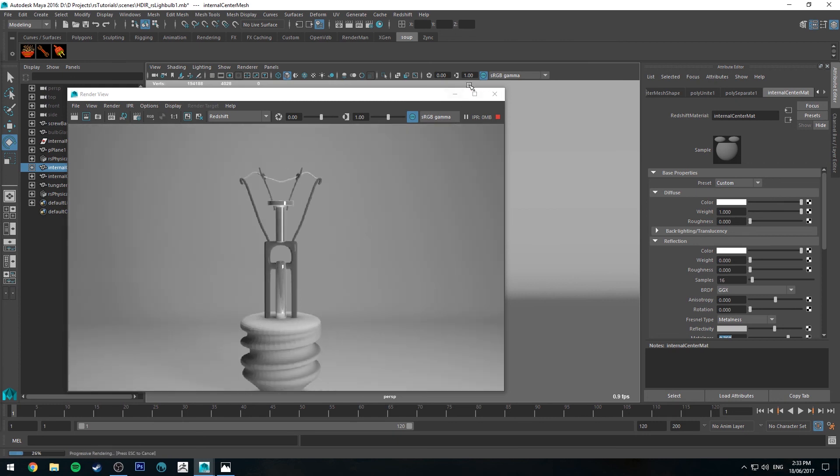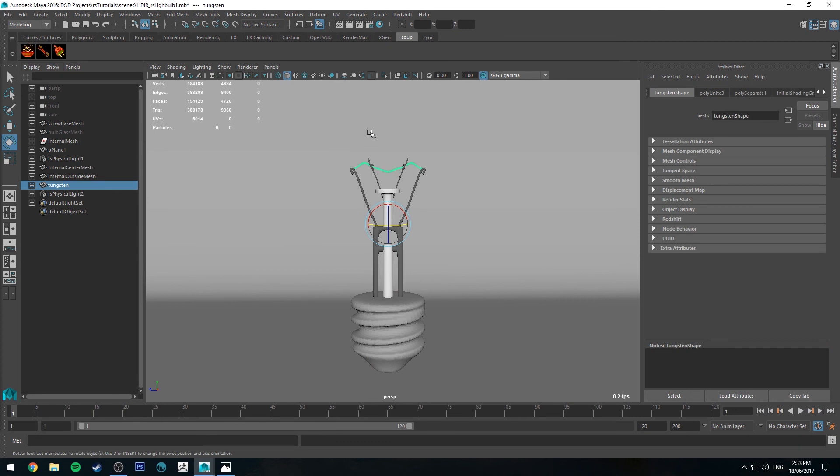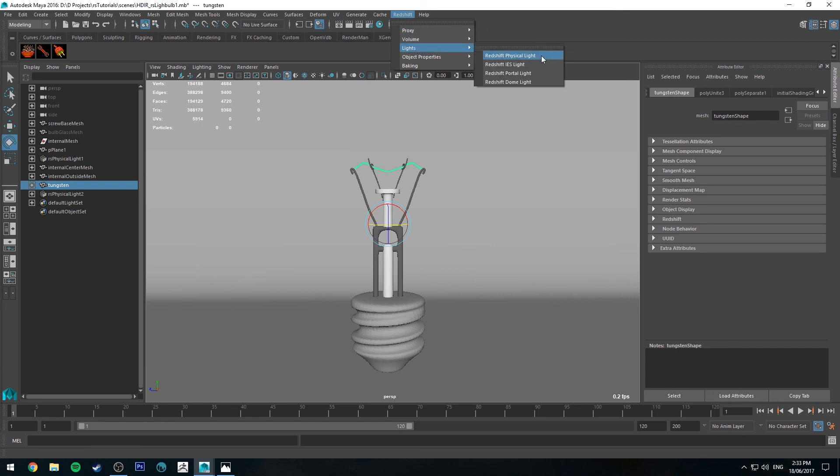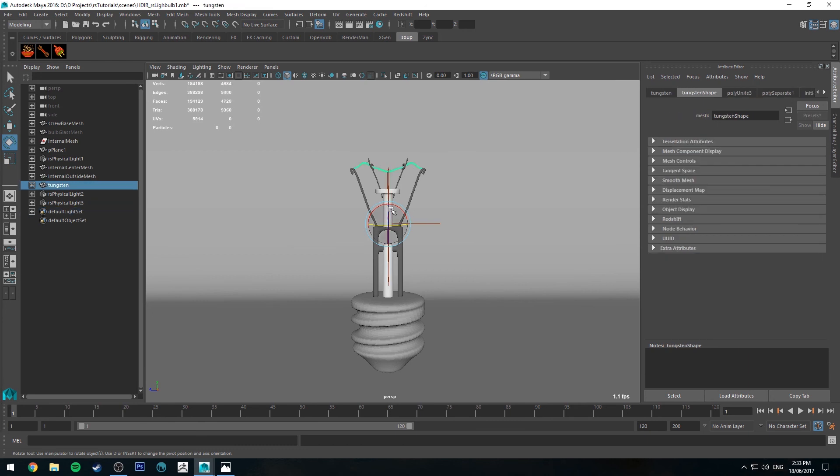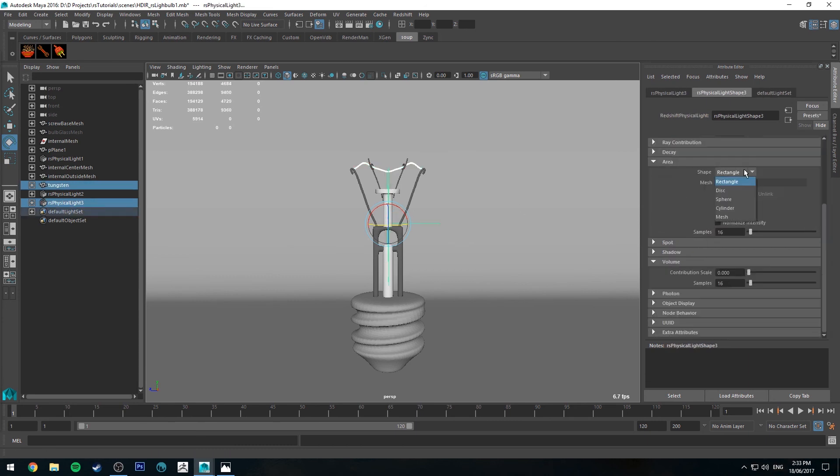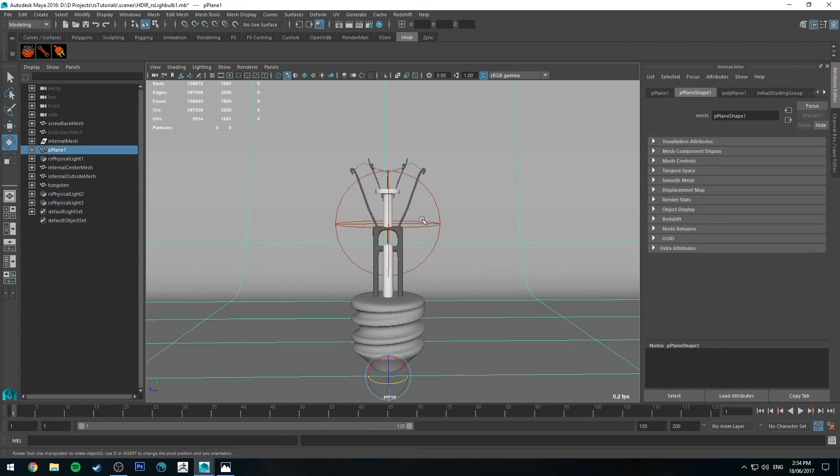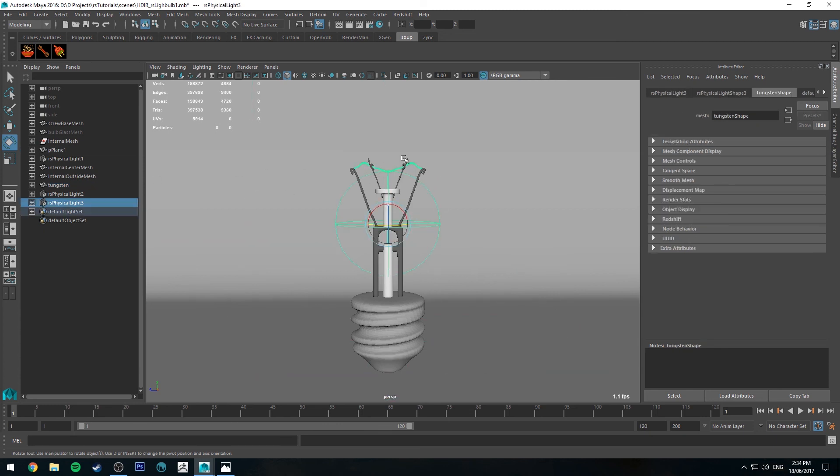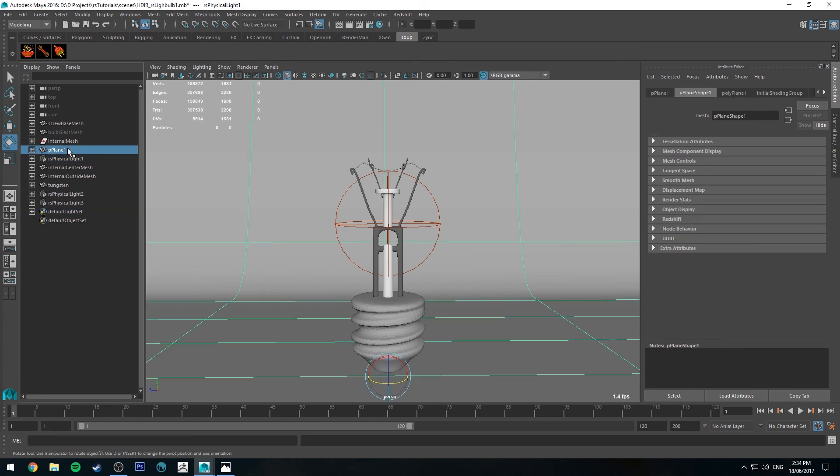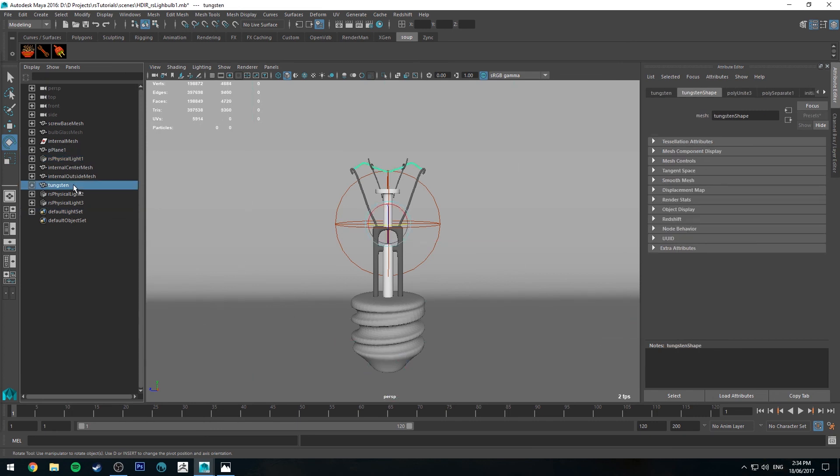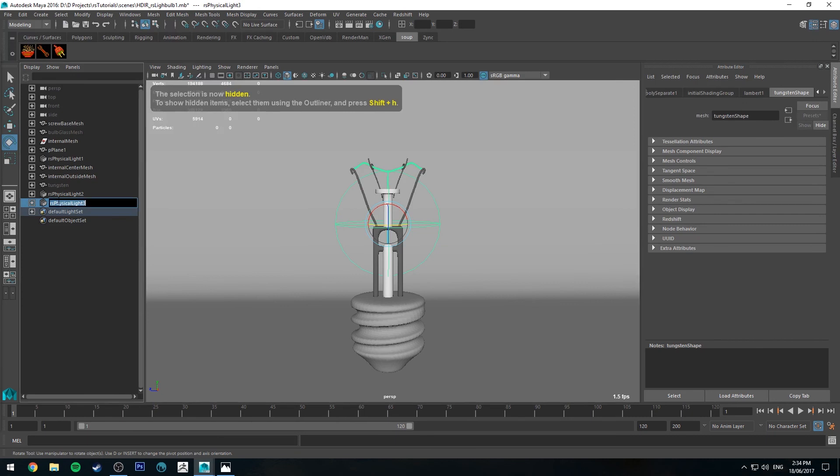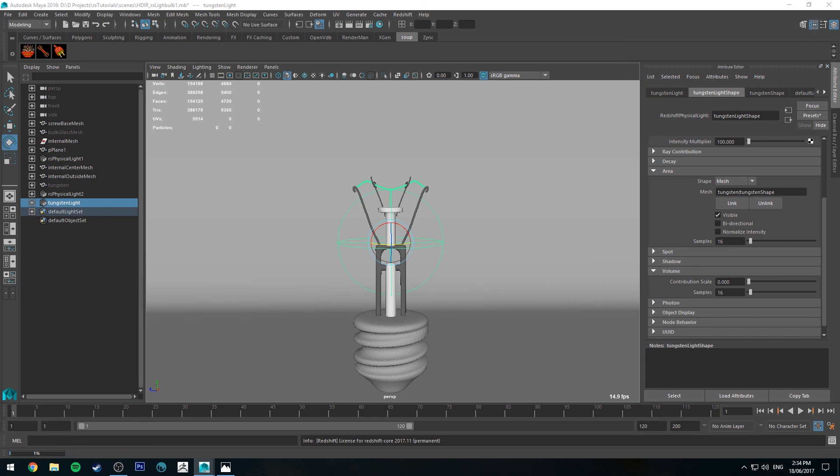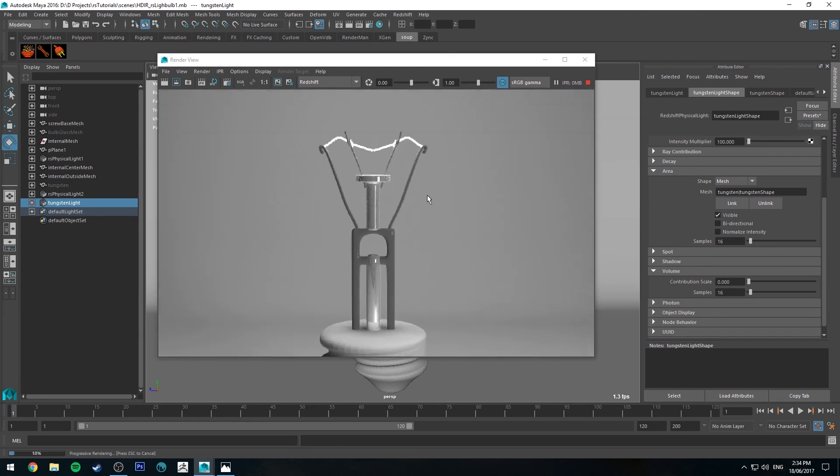So now that that part's done, let's sort out this tungsten. So we want this to be a mesh light. What we need to do is go to Redshift lights, physical light, and we'll get an area light. What we need to do is then select our mesh and then select our light, go down to area, go to mesh, and then link. What that does is create a new mesh with your light linked to it, and then you'll need to hide your old mesh. So hide that, and you'll see that we've still got that there. We'll call this tungsten light. So now if we IPR that, it's hard to see here because we've got a couple of lights on, but that is in fact glowing.